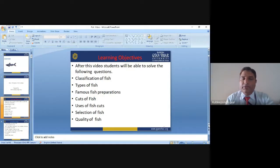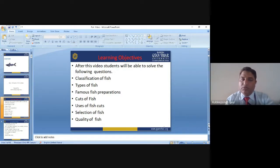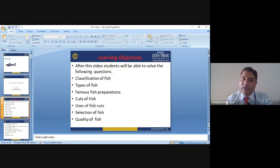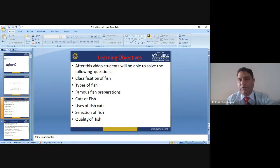In fish cookery, I will discuss about the types of fish, classification of fish, various cuts of fish, storing conditions of the fish, how to cut the fish, how to choose the fish, what points we are supposed to keep in mind while choosing the fish, how we check the quality and freshness of the fish, and many more things in today's module.